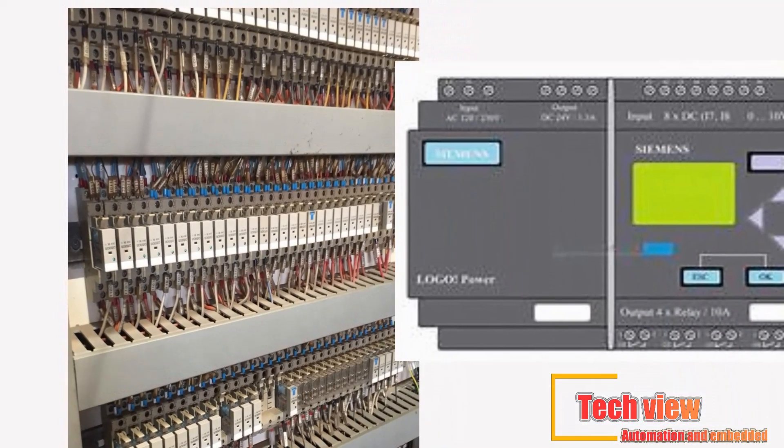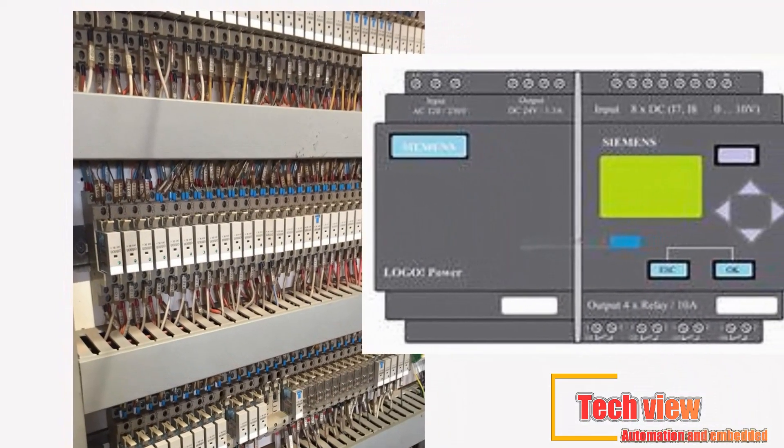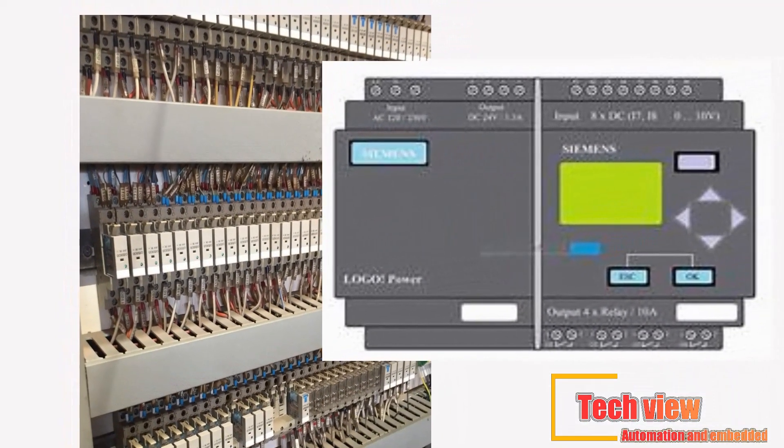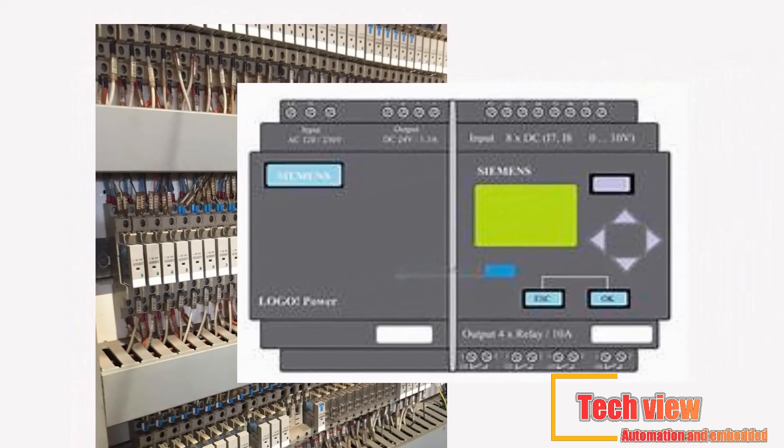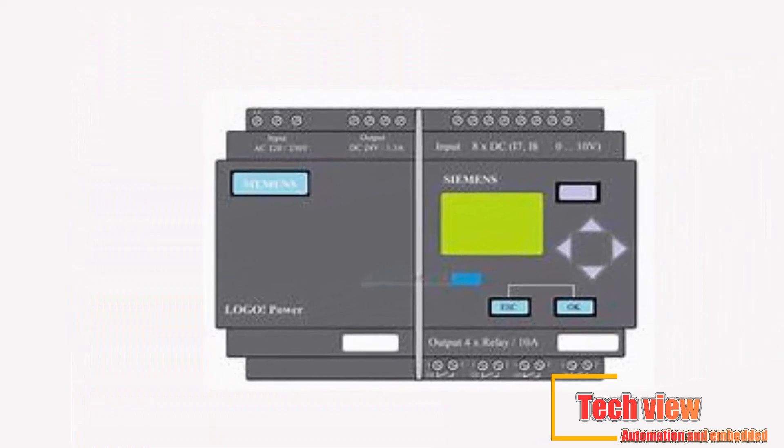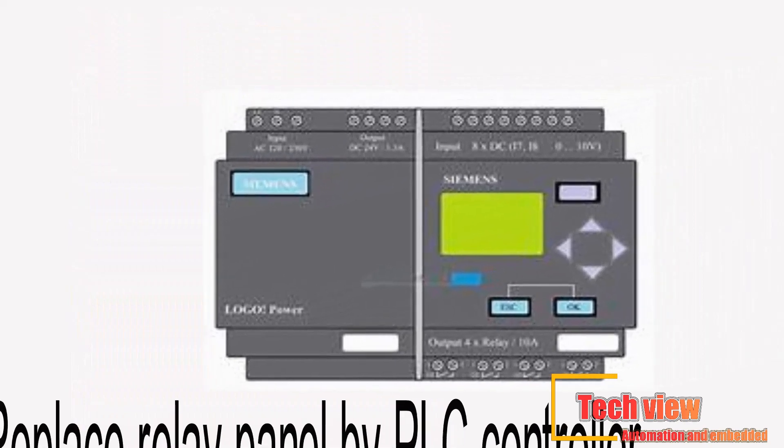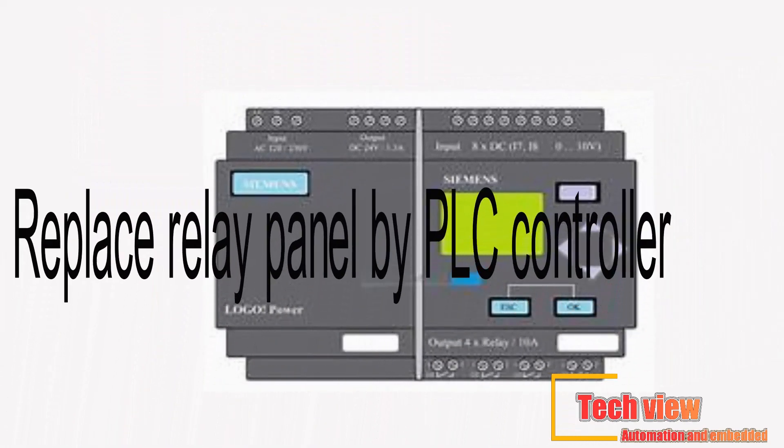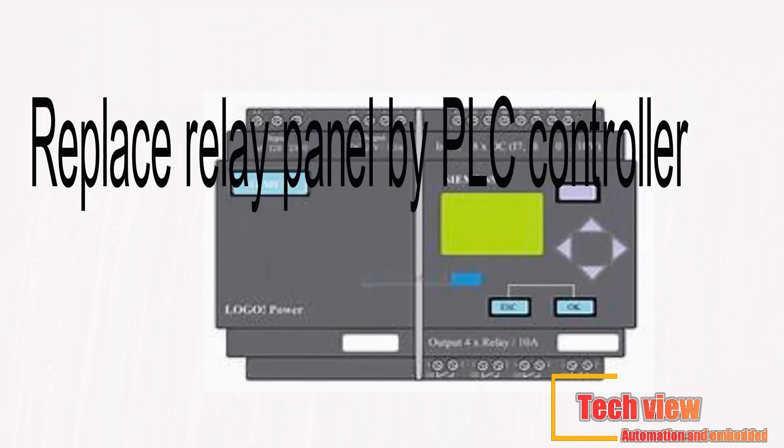The first PLC, for example, was invented by Dick Morley in 1969 for General Motors and performed uninterrupted for 20 years before being retired.